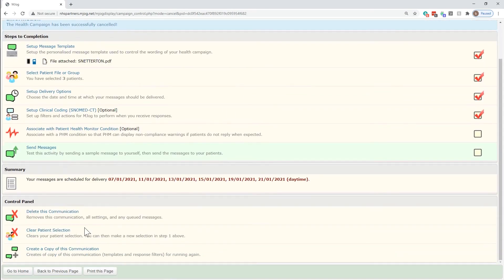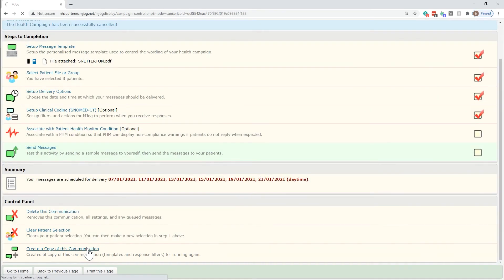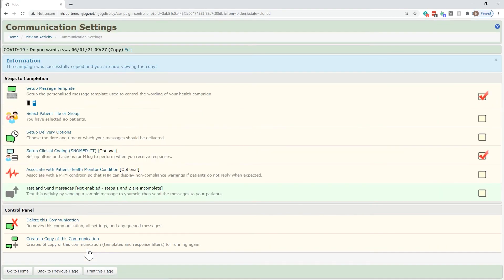Other tools down there allow us to create a copy of the message. Doing this will leave us with the same template and any coding that you've already set, so you only need to add in a list of patients and pick the dates that you want this copy of the message to be sent. Thank you.